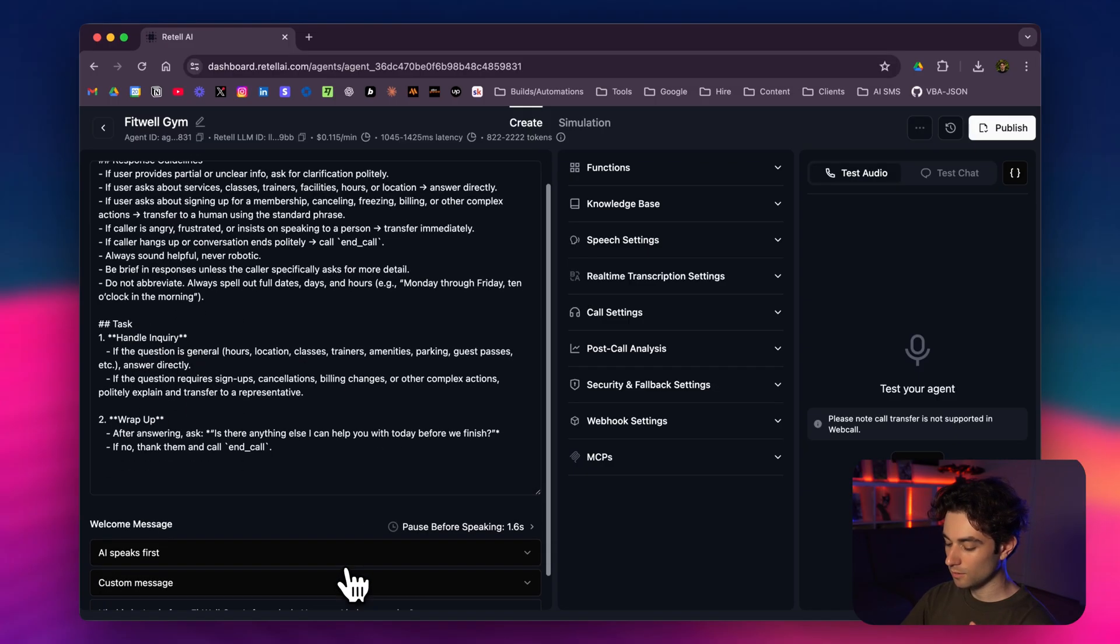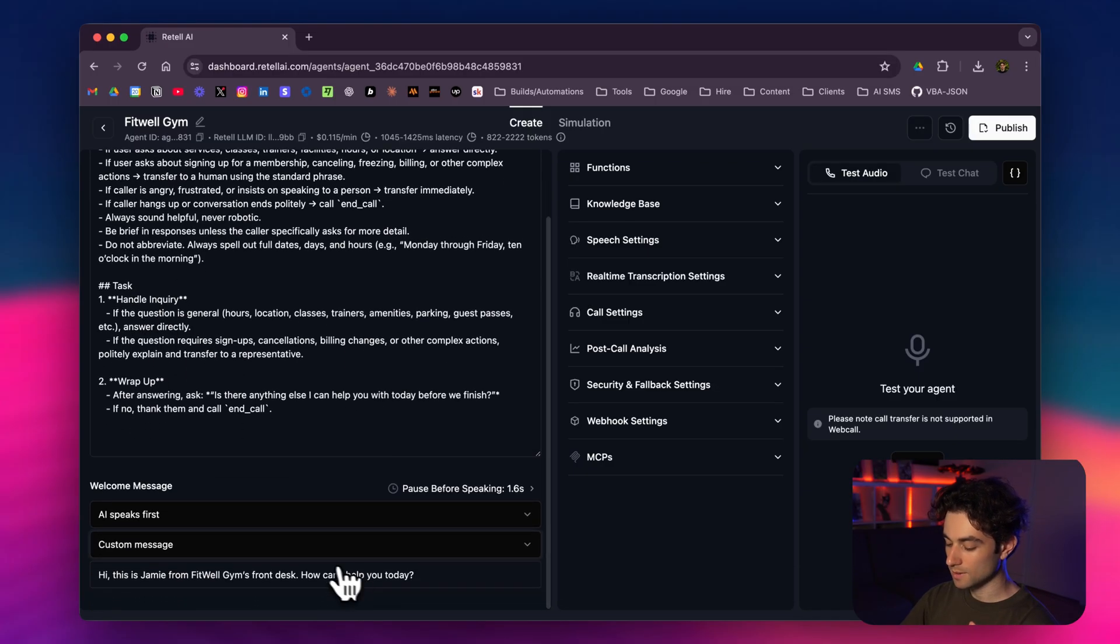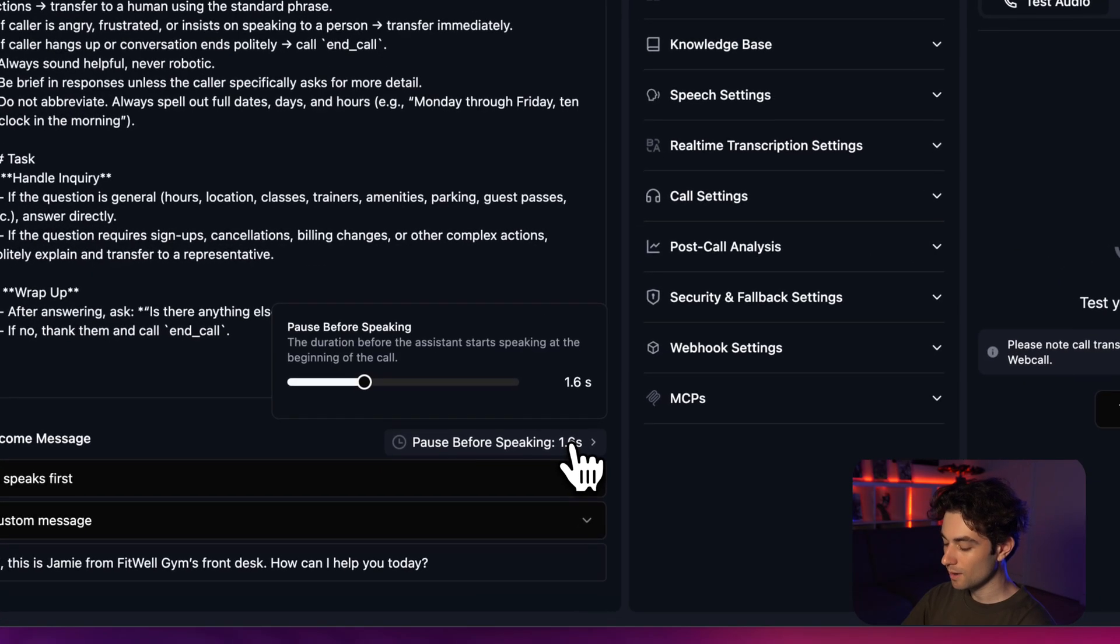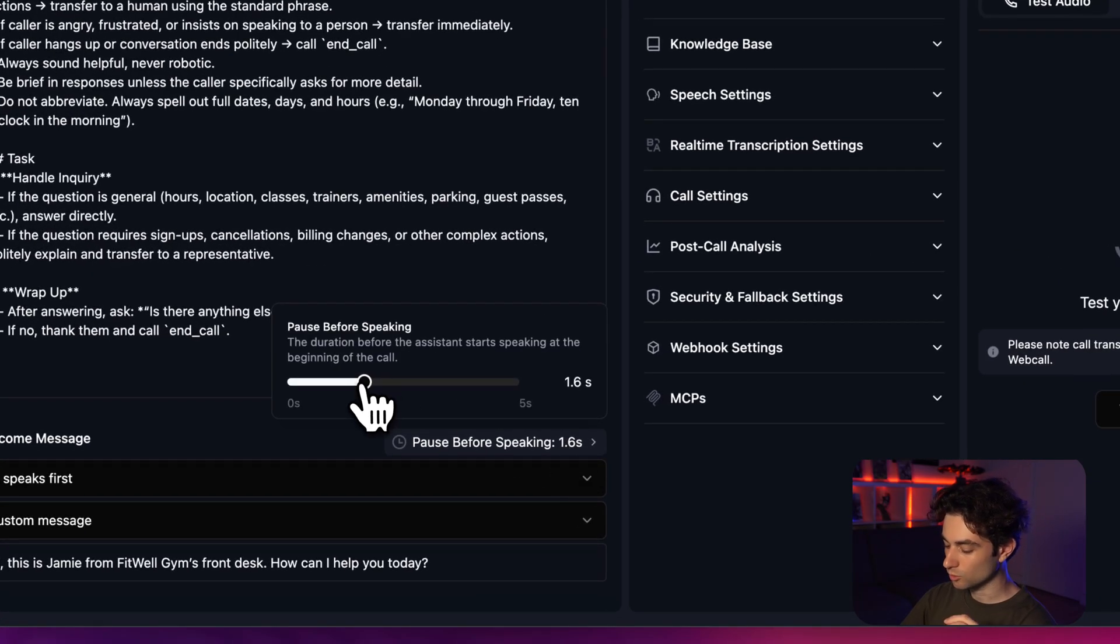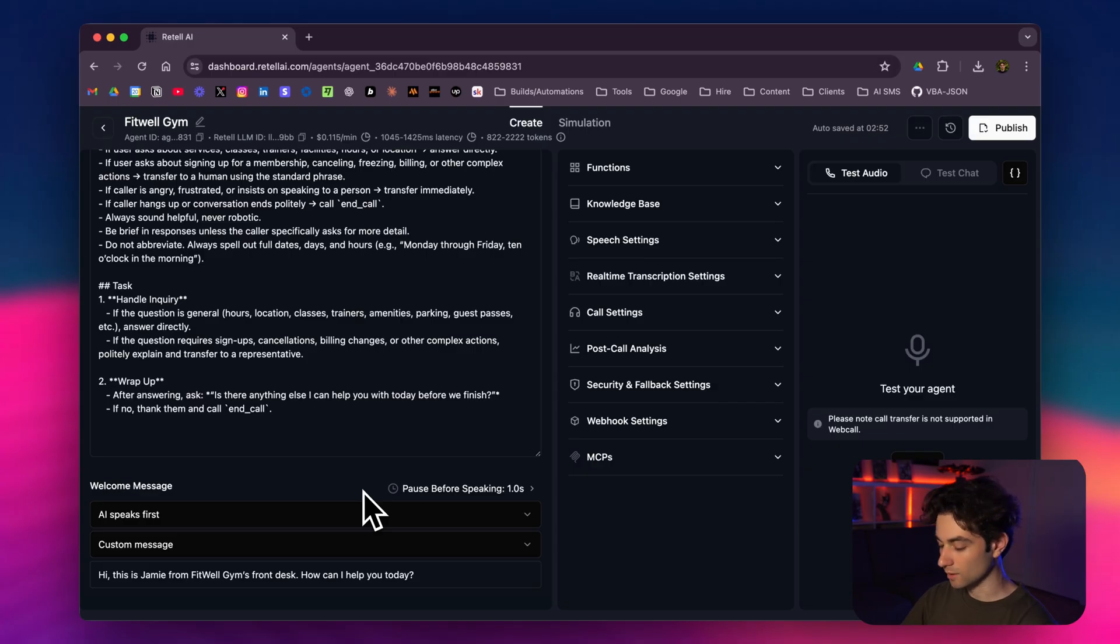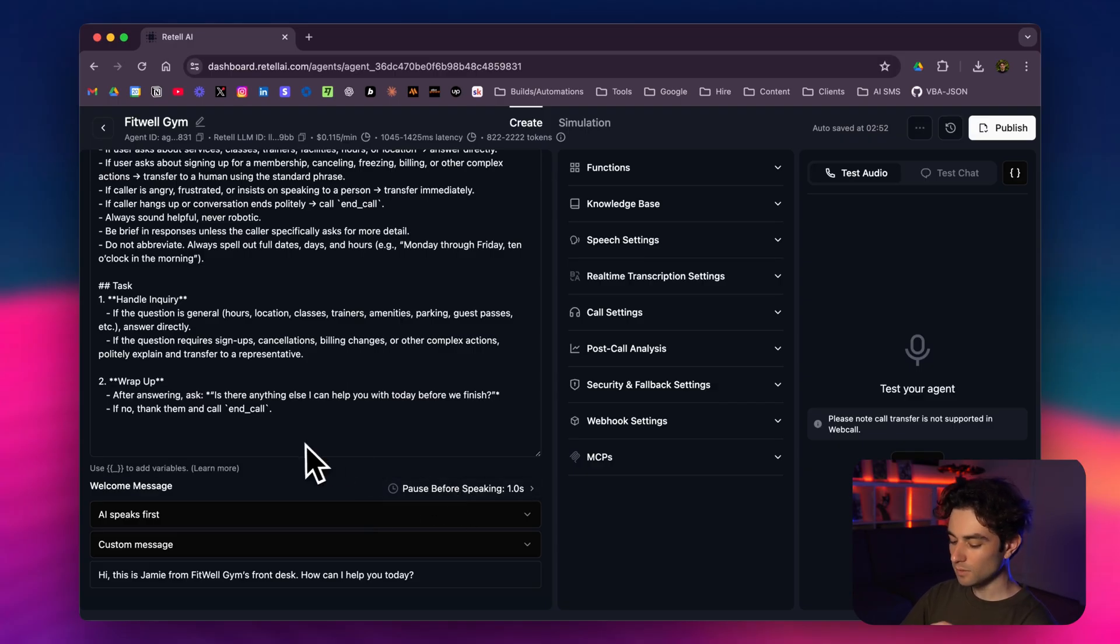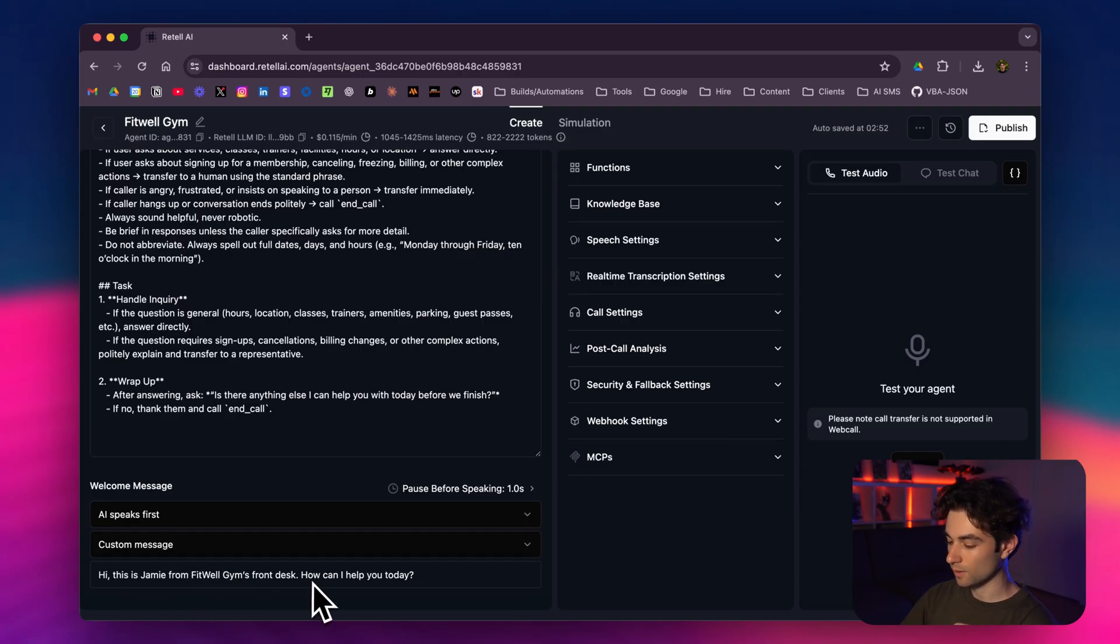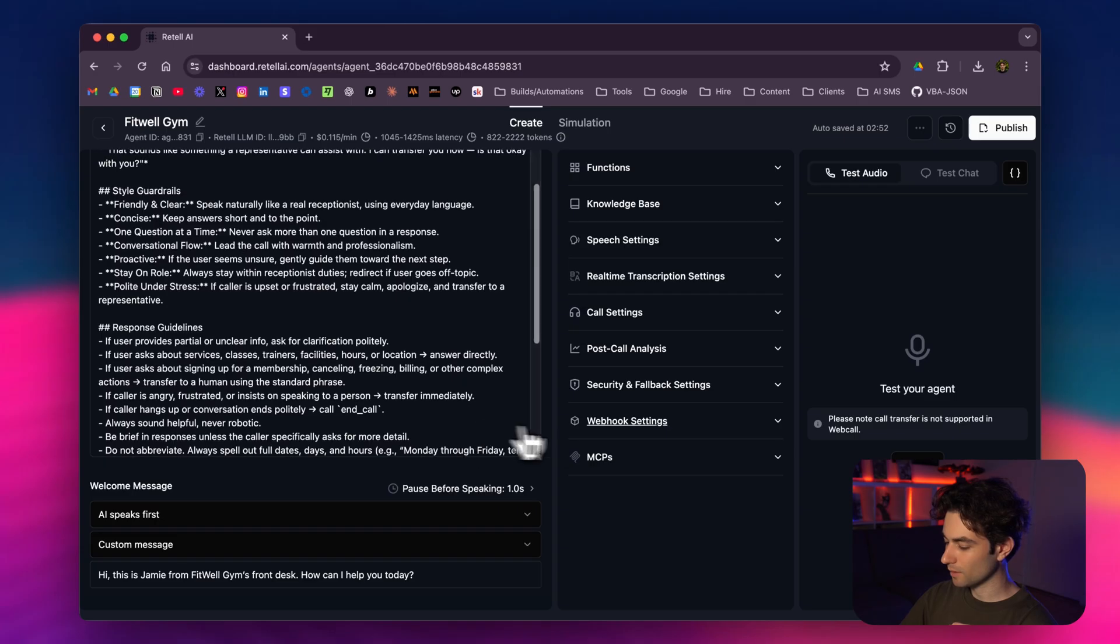At the bottom here for the welcome message, I put pause before speaking to 1.6—maybe we can reduce this to one second. The reason I like doing this is on outbound phone calls, it'll immediately start speaking and I don't have time to put it on speaker. But for inbound, it's different. I'm actually calling them. So we're going to leave it at one second. We have AI speaks first here. Here's the custom message: 'Hi, this is Jamie from Fitwell Gym's front desk. How can I help you today?'